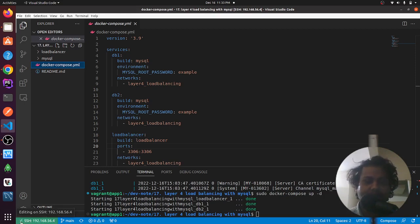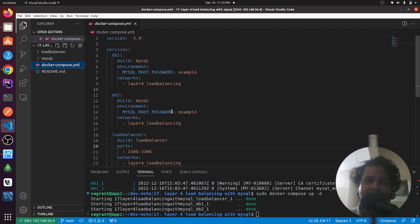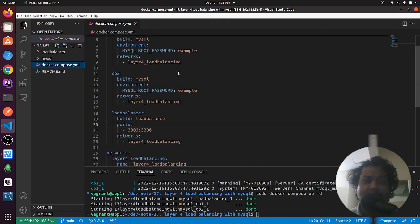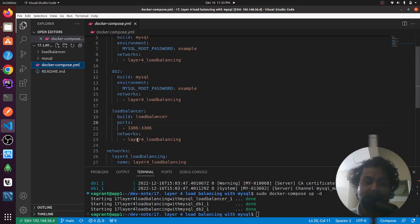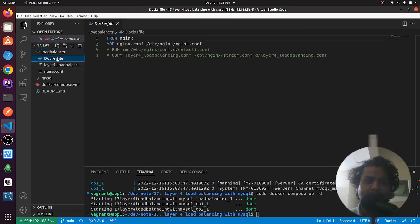After installing the Remote SSH extension, you'll see an icon in the very left corner. Clicking on it lets you connect to a particular folder on your remote machine. Here you can see database one and database two — they are in the same network for Layer 4 network load balancing. I have my network defined, and here is my load balancer configuration pointing on port 3306. I am pulling from nginx and overwriting the nginx config at /etc/nginx/nginx.conf.